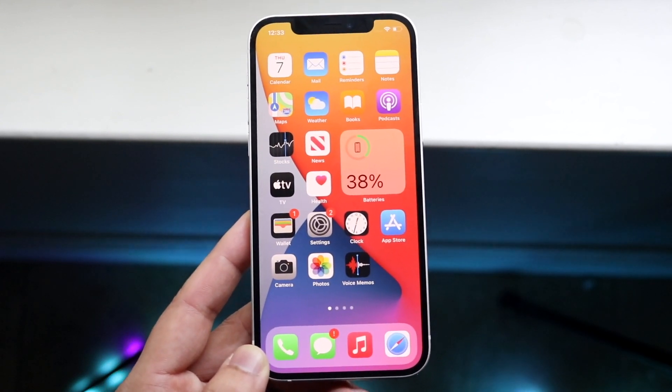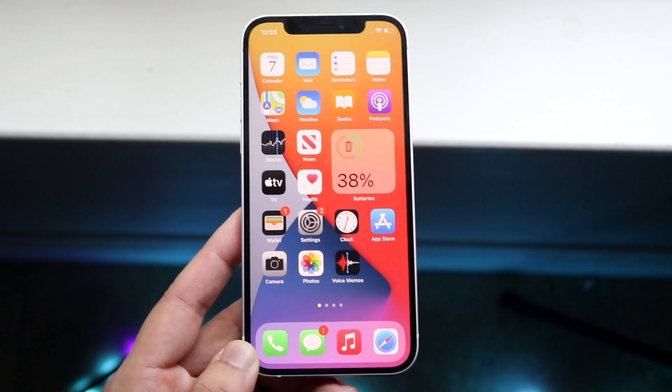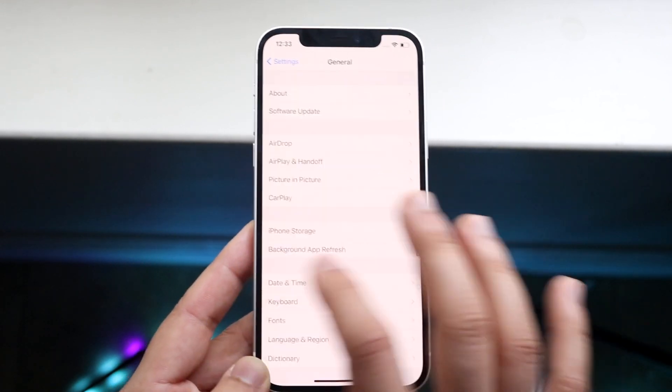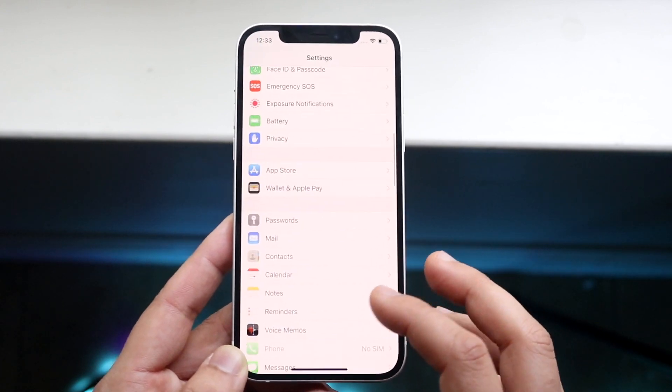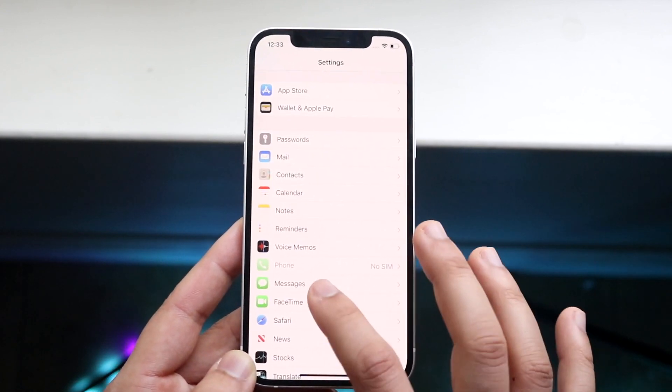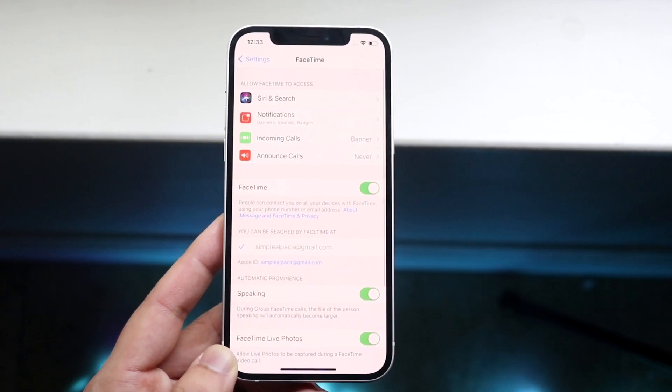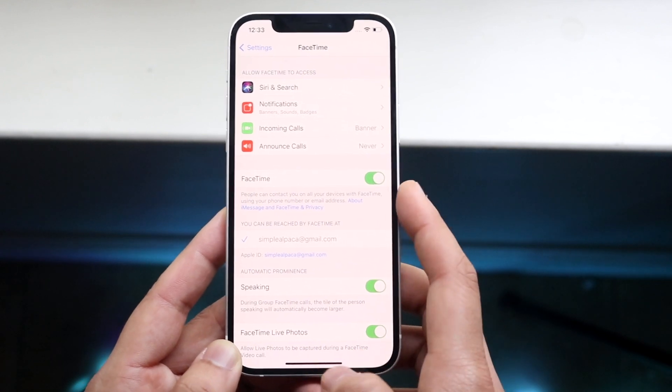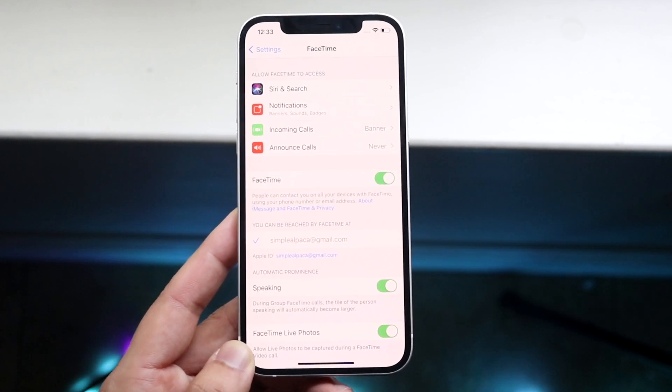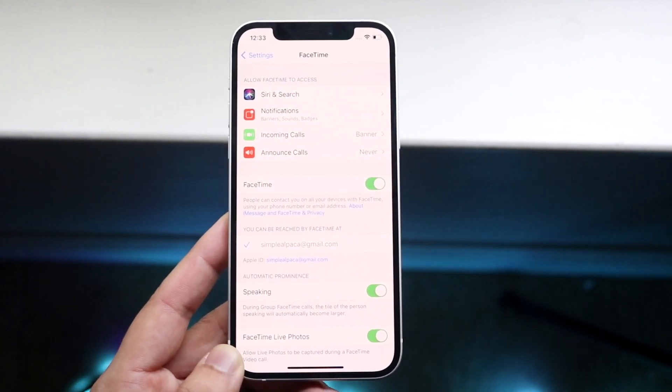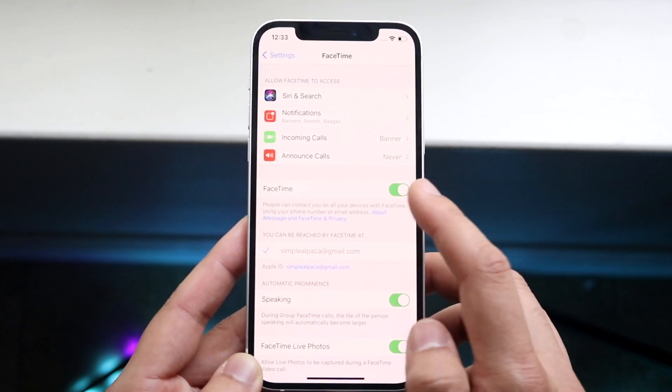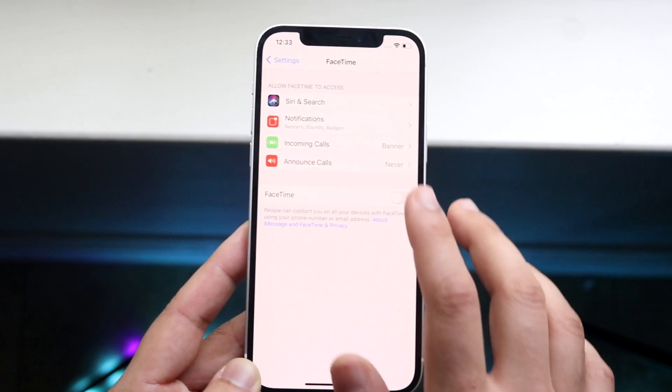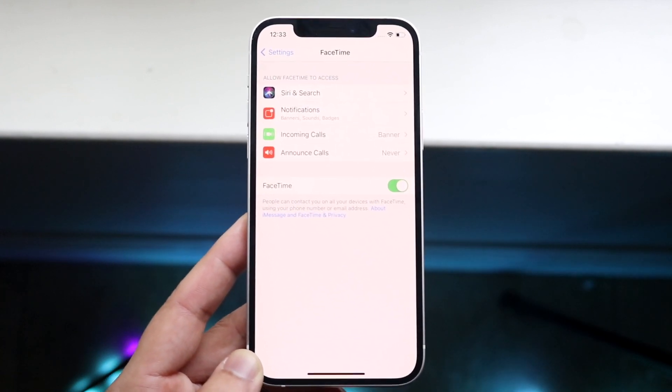In order to fix this, it's pretty much almost the same thing as iMessage activation. You want to hop into your settings, scroll over until you get into FaceTime, which is right here. Click there and you'll come into this panel. The very first toggle that you see here is going to allow you to actually toggle FaceTime on and off. Just like how we did on iMessage, toggle this off or toggle it on. You basically want to reset it.